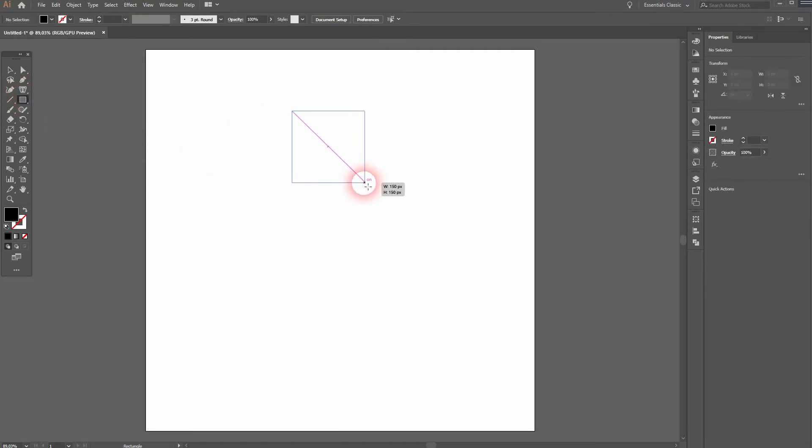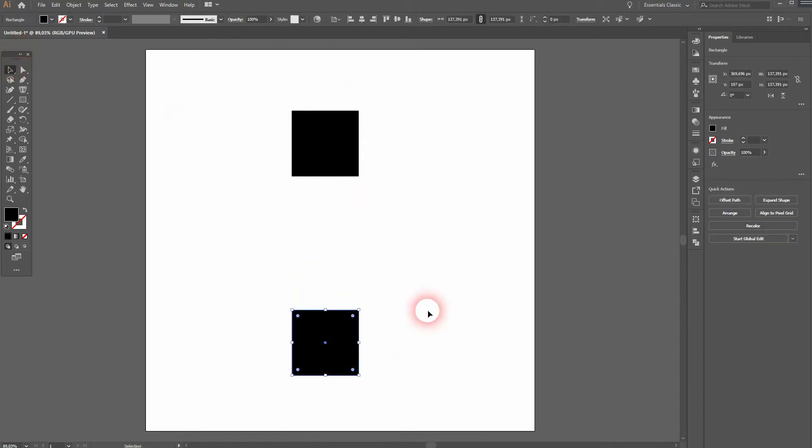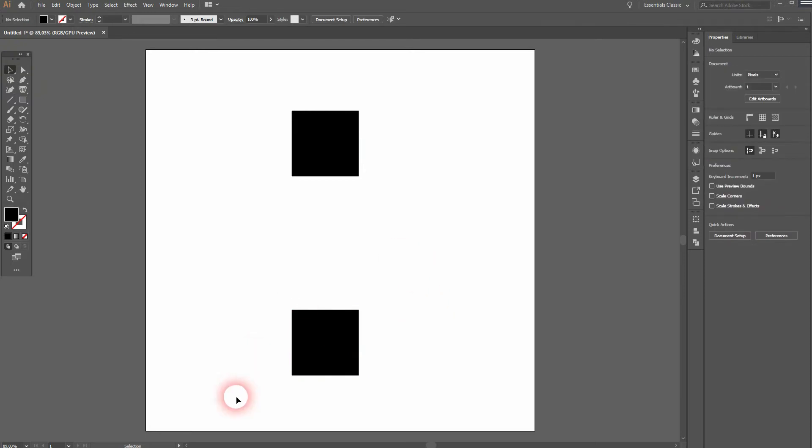So in the view I've got the smart guides and snap to point only activated. And I'll just use rectangles for this. Let me hold shift and we've got this square.